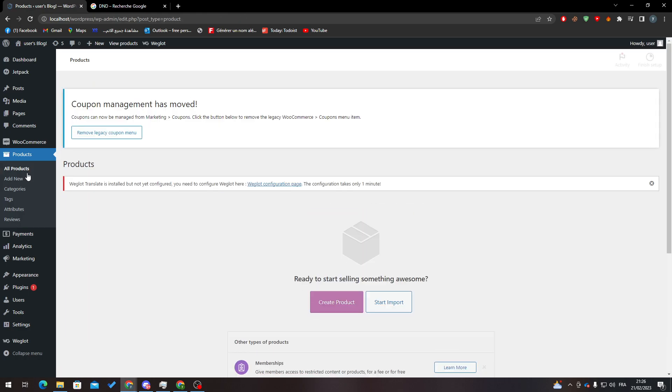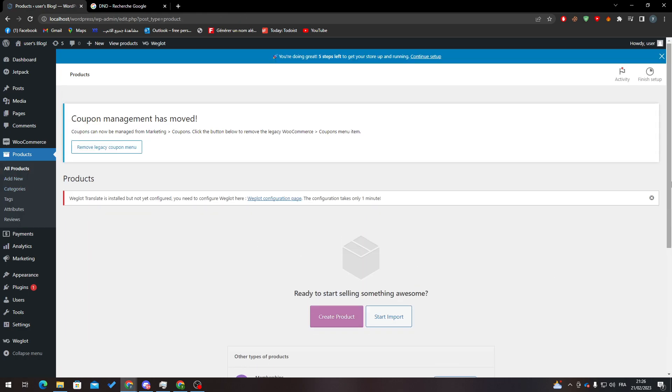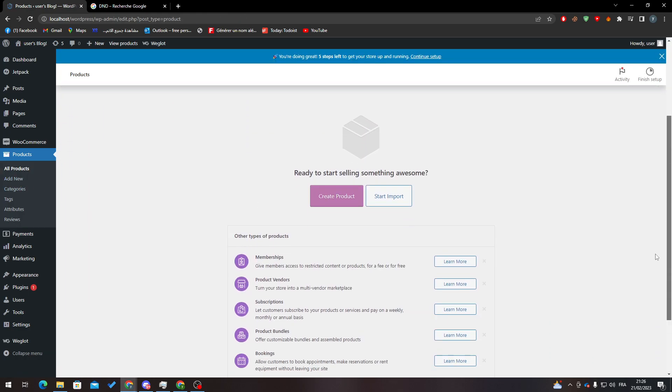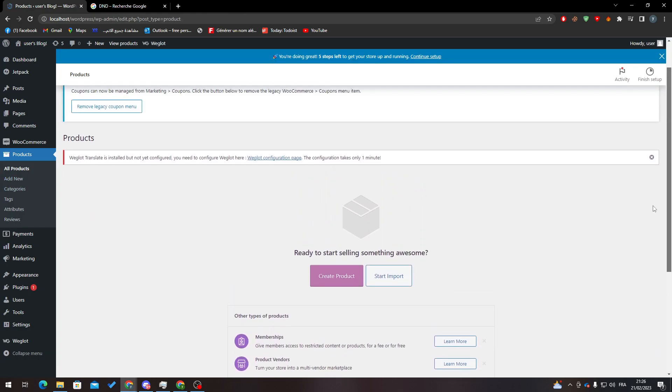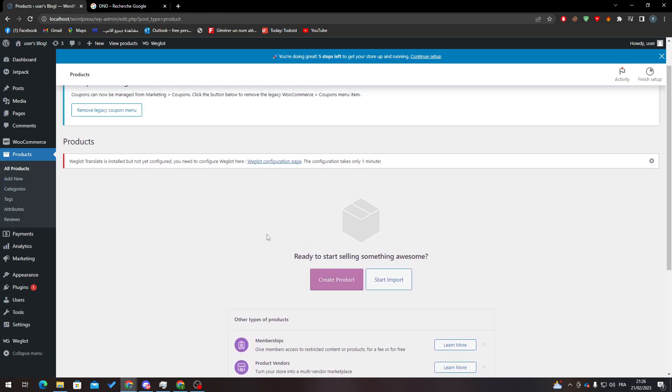And as you can see, I have no longer any product in my product history or my product section. So guys, that's how you can delete all products from your WooCommerce website. Thank you guys for watching and see you guys in the next tutorial.